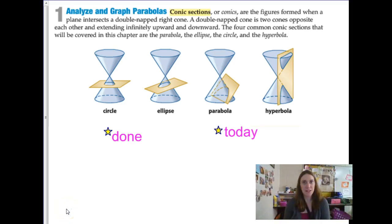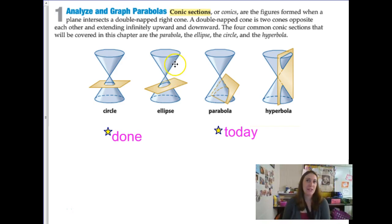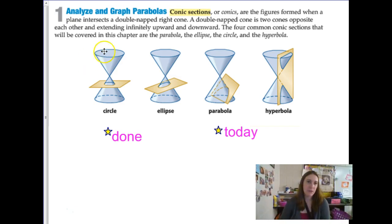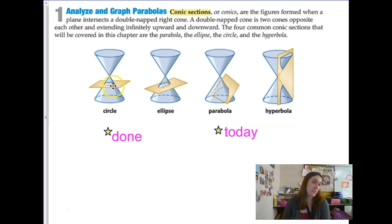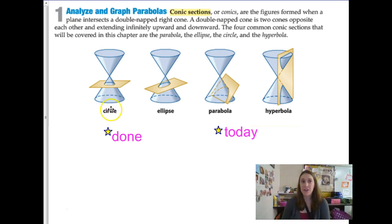Our next lesson in the conics unit is going to discuss an intro to parabolas, which feels like an old topic because we have seen the graphical quadratic function being a parabola, but we're going to take a conic approach to it today.